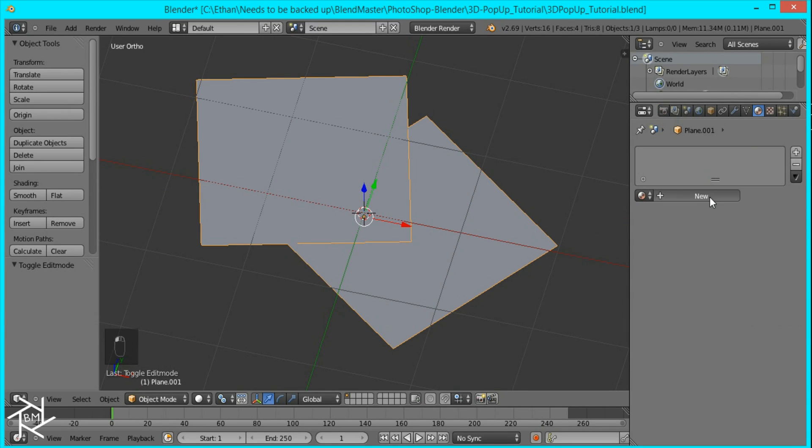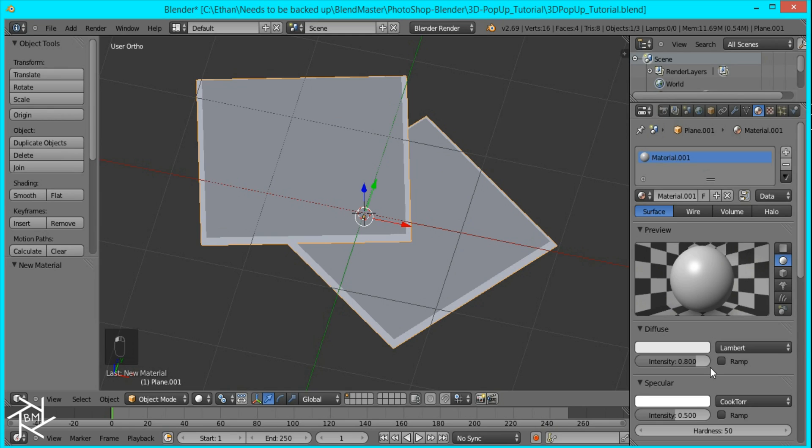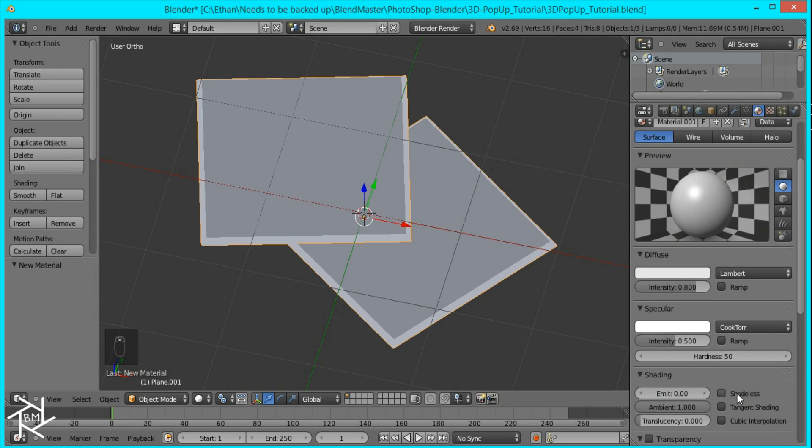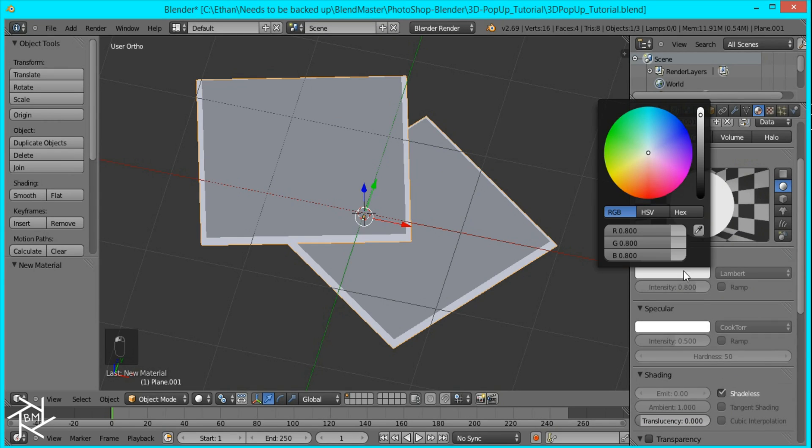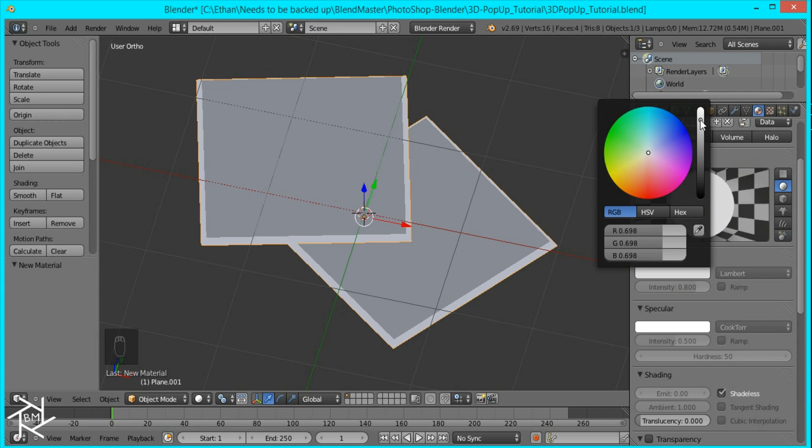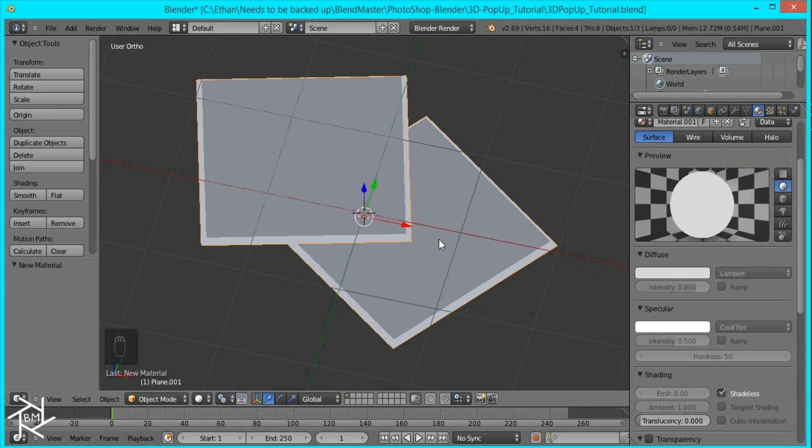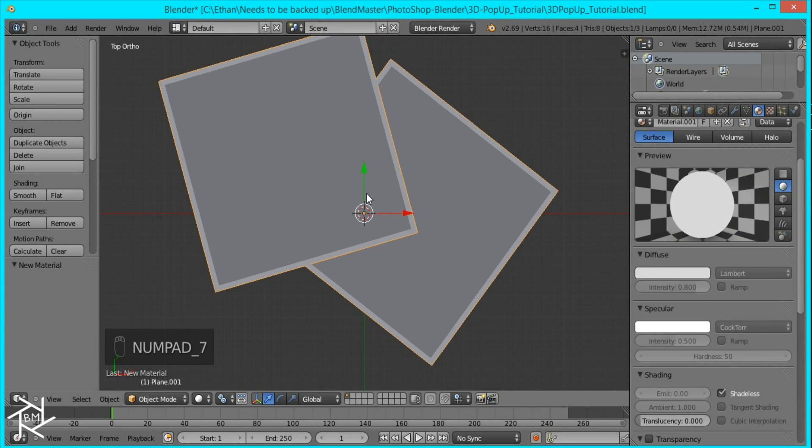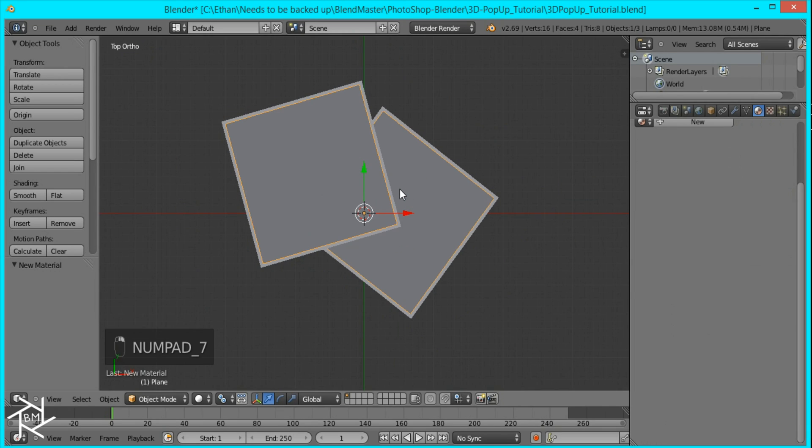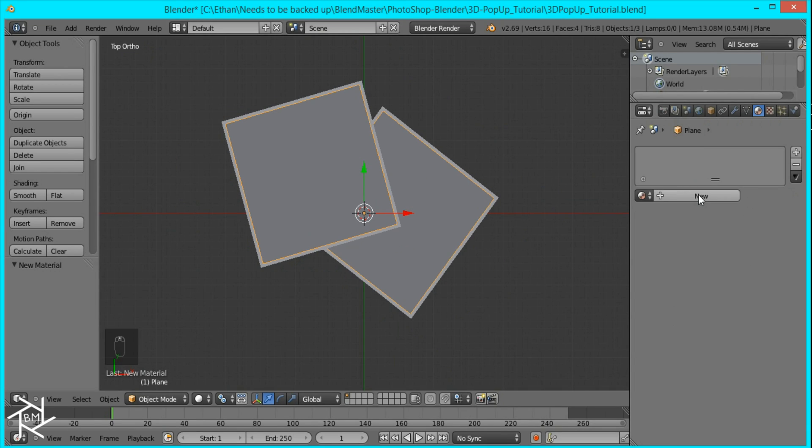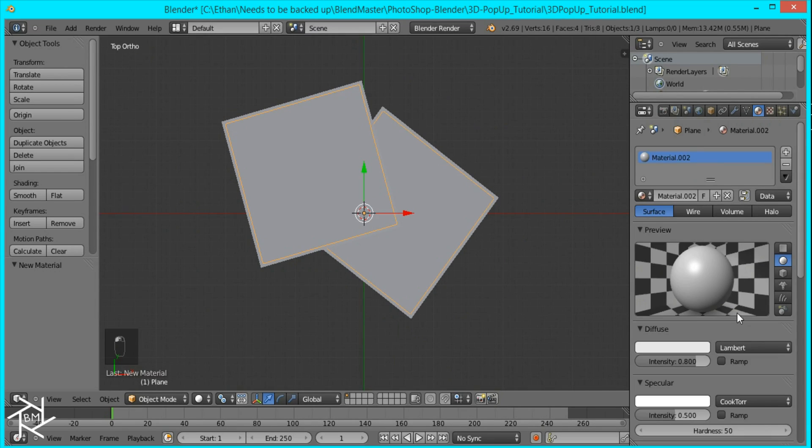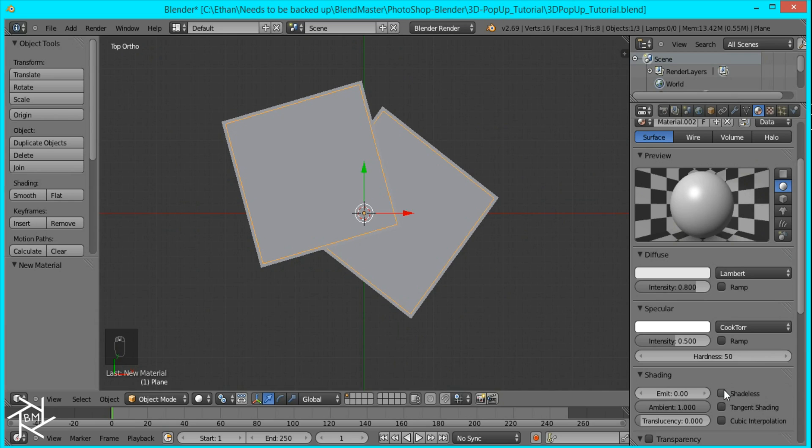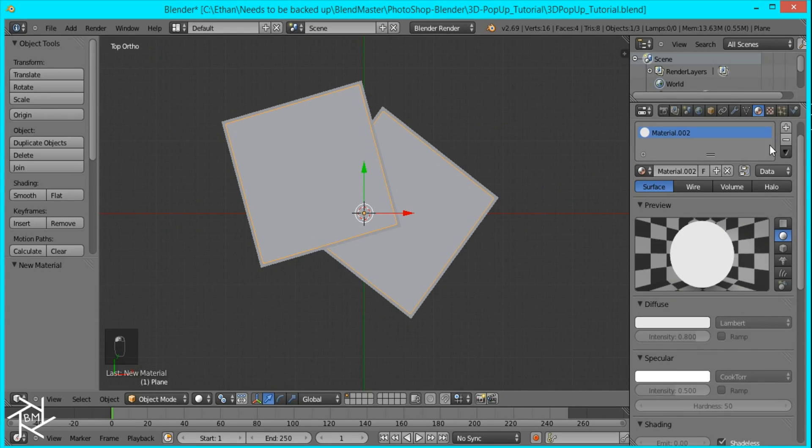We'll stay in internal render for this. I'm going to make it shadeless and it's going to be like a grey, a very light grey. I'll go to this image over here and I'm going to add a new material and this is going to be shadeless too.